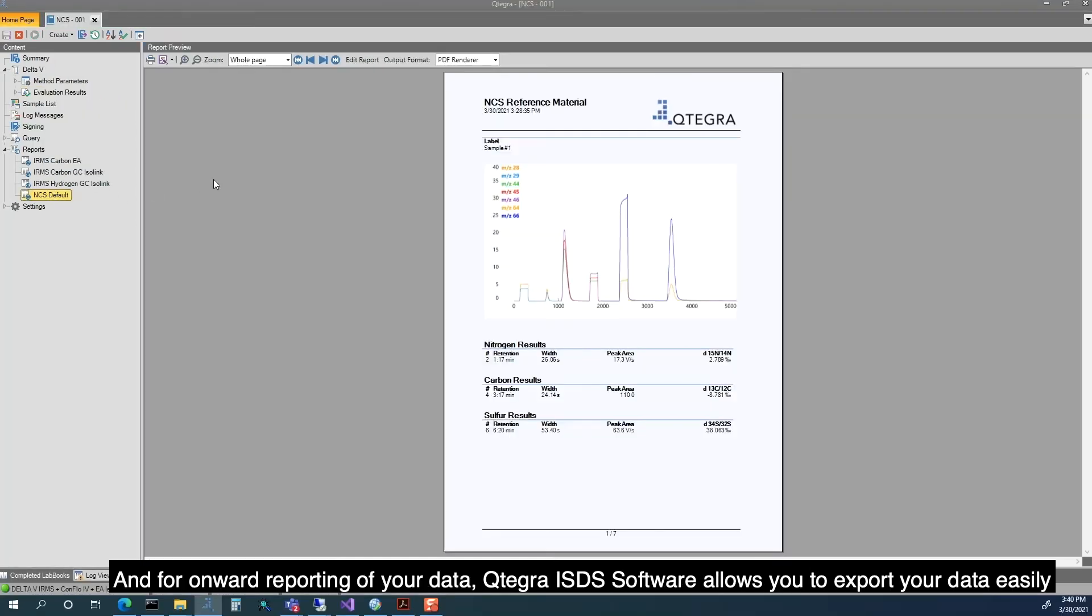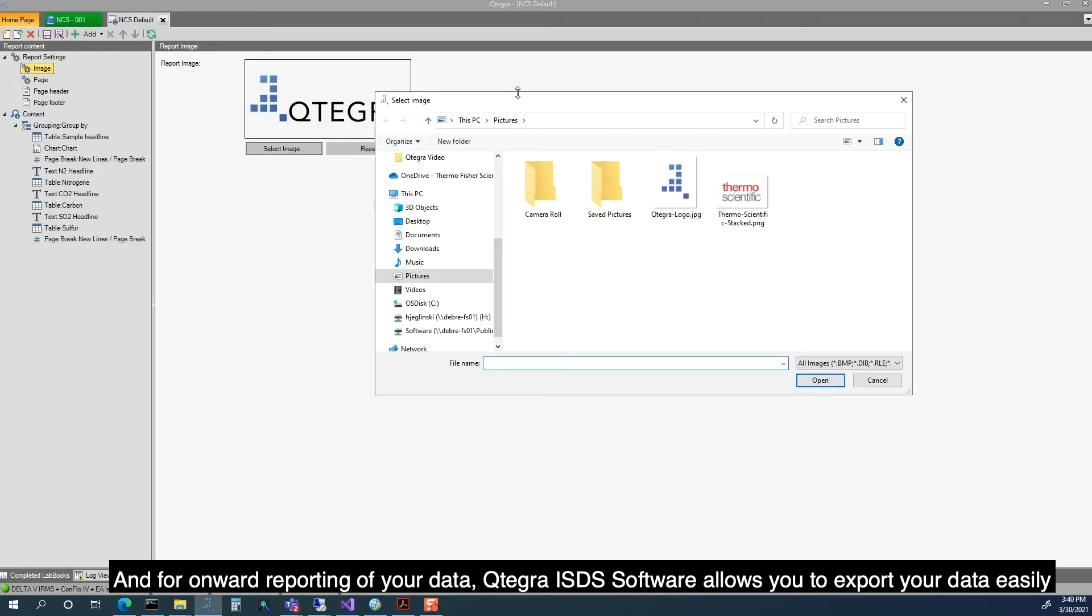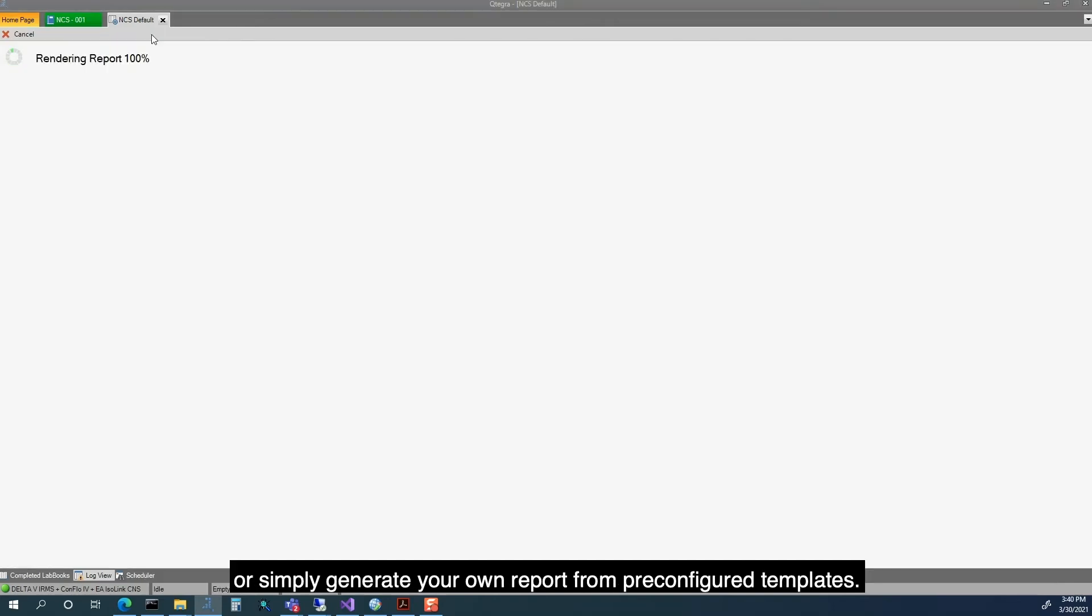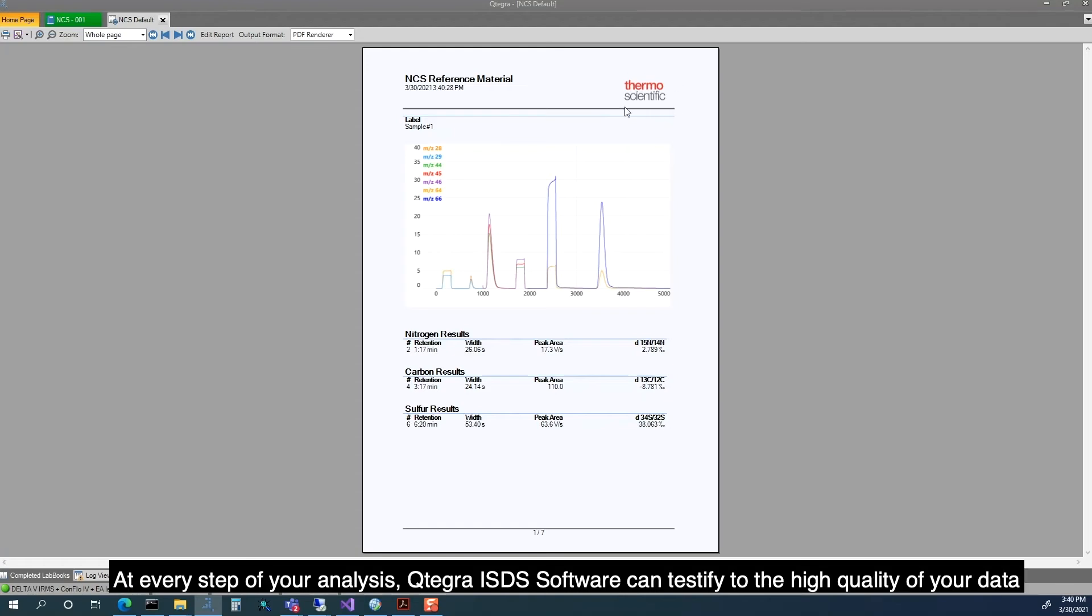And for onward reporting of your data, Qtegra ISDS Software allows you to export your data easily or simply generate your own report from pre-configured templates.